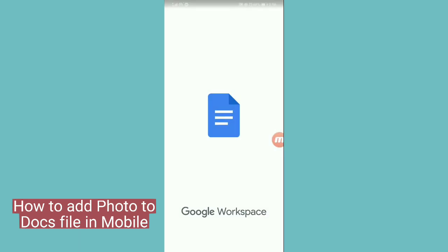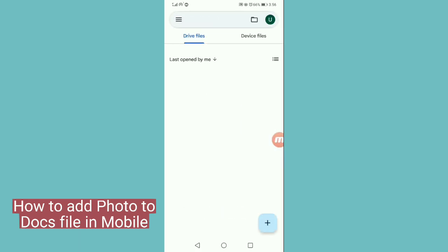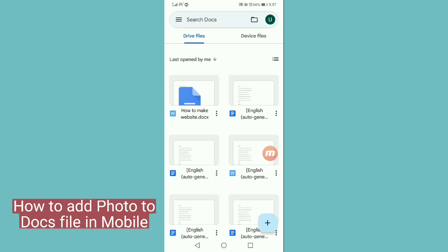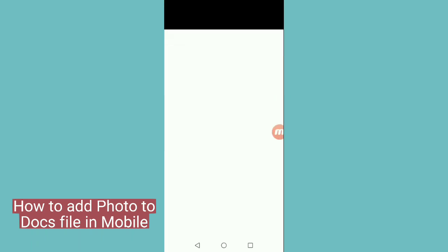First of all, I am opening Google Docs. If this app is not on your mobile phone, you can download it from Google Play Store. Here I am opening a doc file, let's suppose this one.